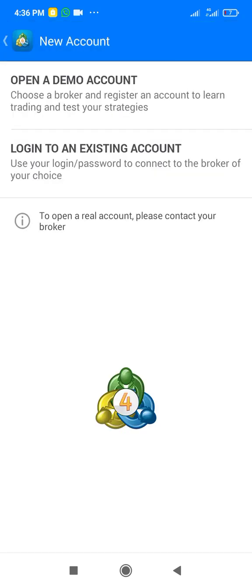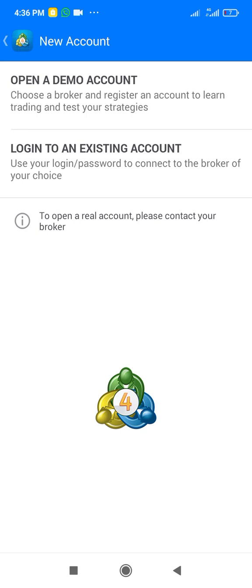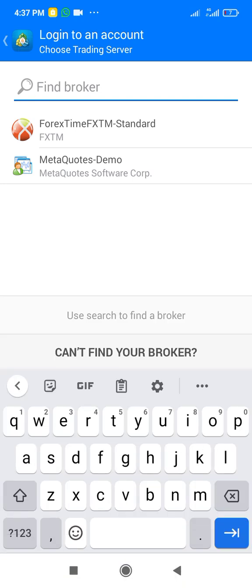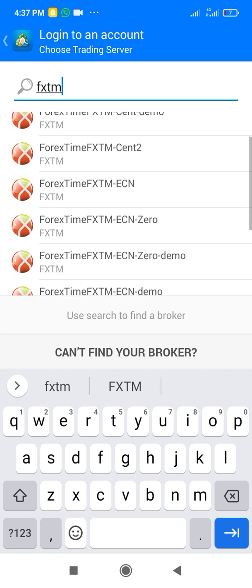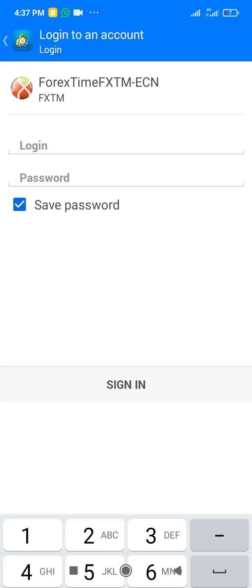I come here and tap this plus sign. You see 'Open a Demo Account' and 'Login to an Existing Account.' I select 'Login to an Existing Account.' Here there's no FSTM Advantage Plus listed by that name — it is represented as 'ForestTime FSTM ECN.' ECN is the Advantage Plus account, so I select ECN.